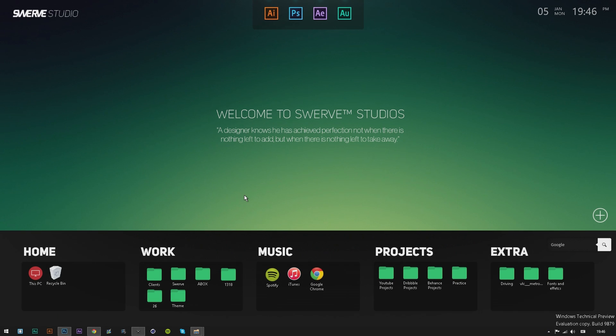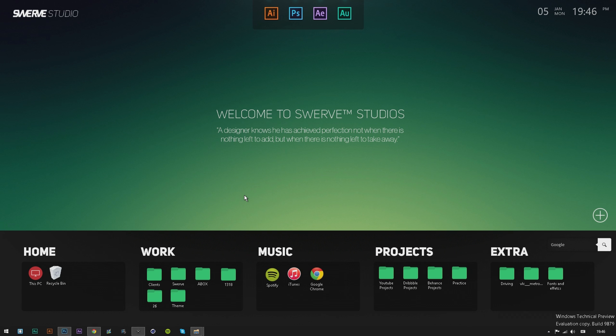You're probably wondering how I got my background to look so epic. In this episode, I'm going to slow down everything that I did to create this background. Let's head into Photoshop and I'll show you the basics.